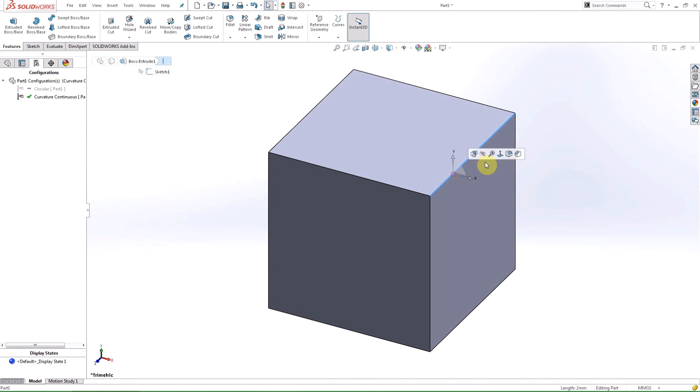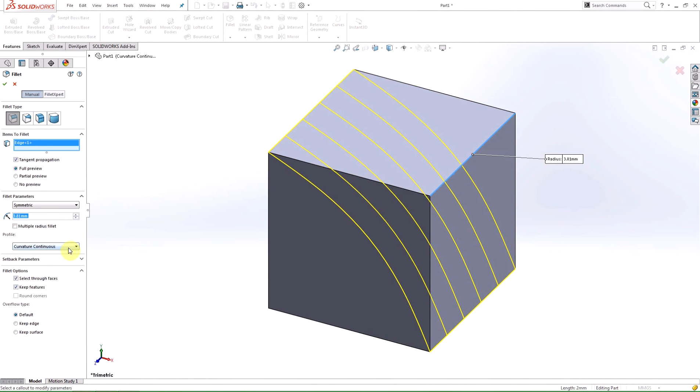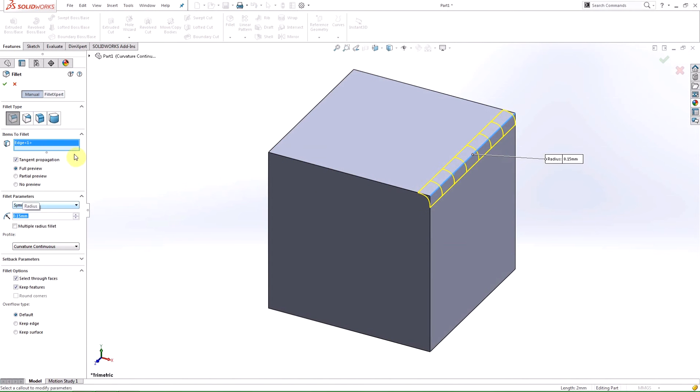Something new in 2016 is the curvature continuous profile for the edge fillet. This profile creates a C2 curve in relation to the two faces it is connecting.